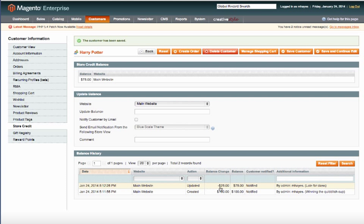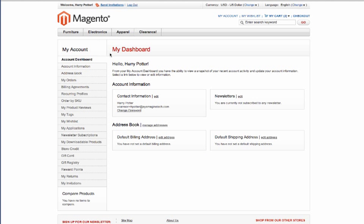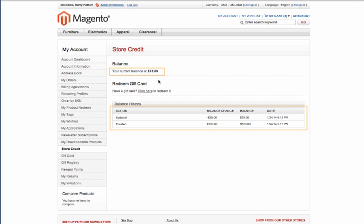There it is. So you can see he has a balance of $75 now. So let's go ahead and hop over to the front end and see how this looks on his account. Go down to store credit. And then you can see that the customer sees the same information that we do on the back end.